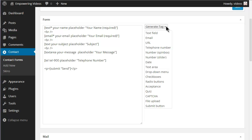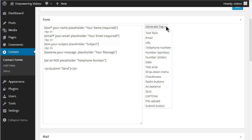It's not practical and cannot be used with drop down menu, check boxes, radio buttons, acceptance, quiz, captcha, file upload, and the submit button.